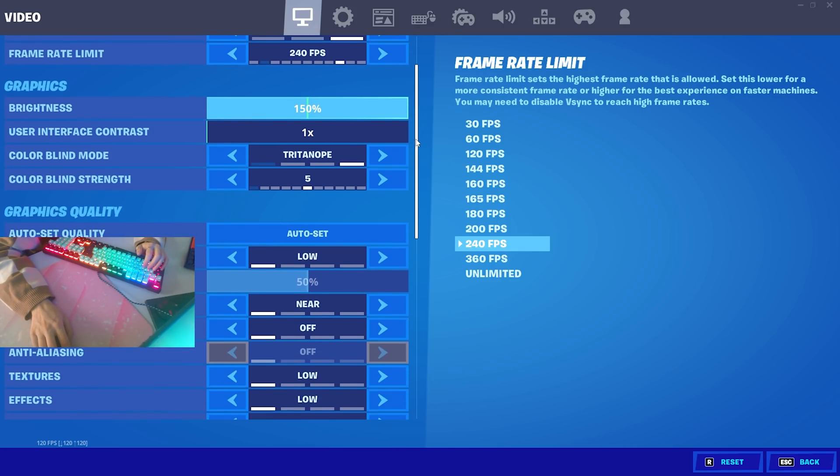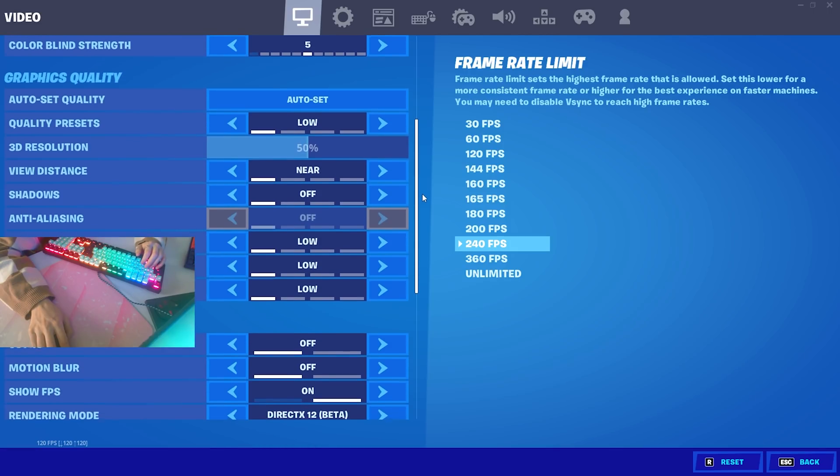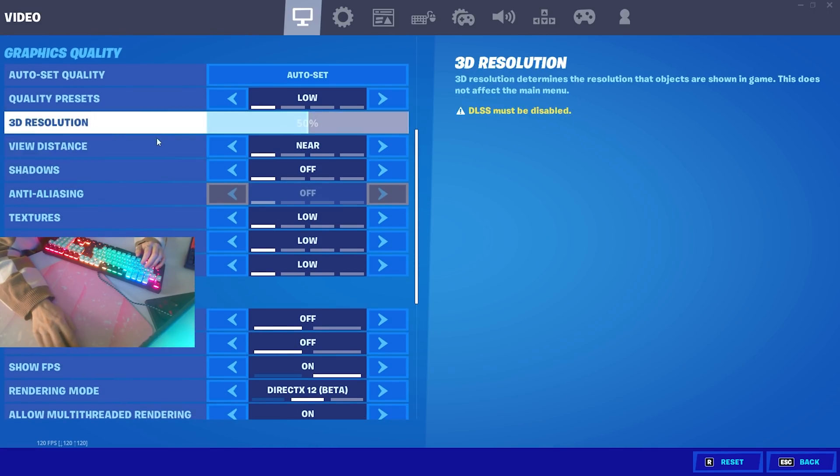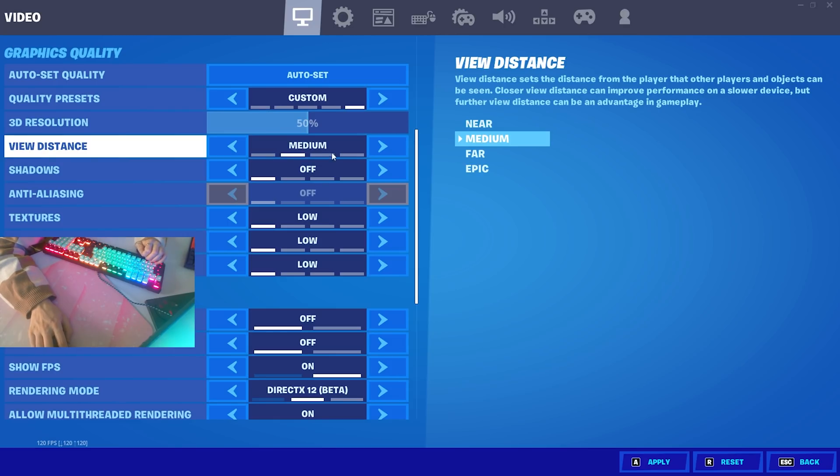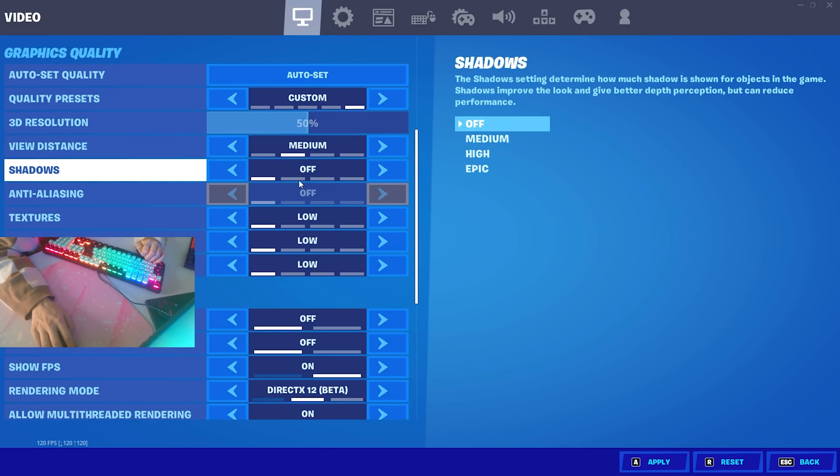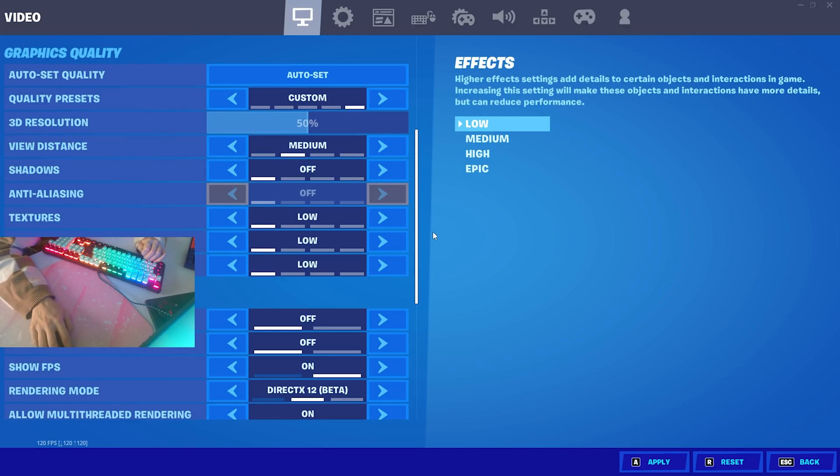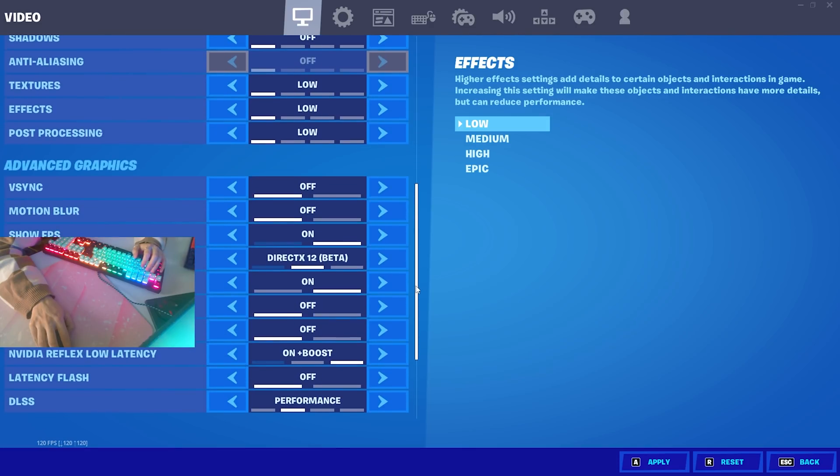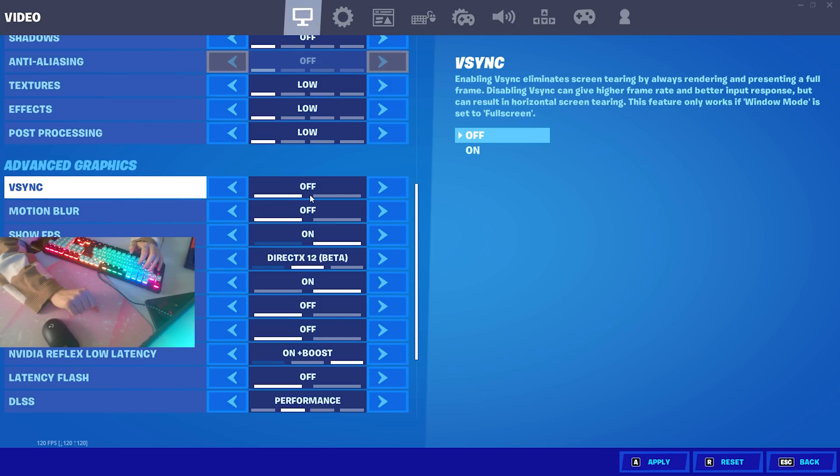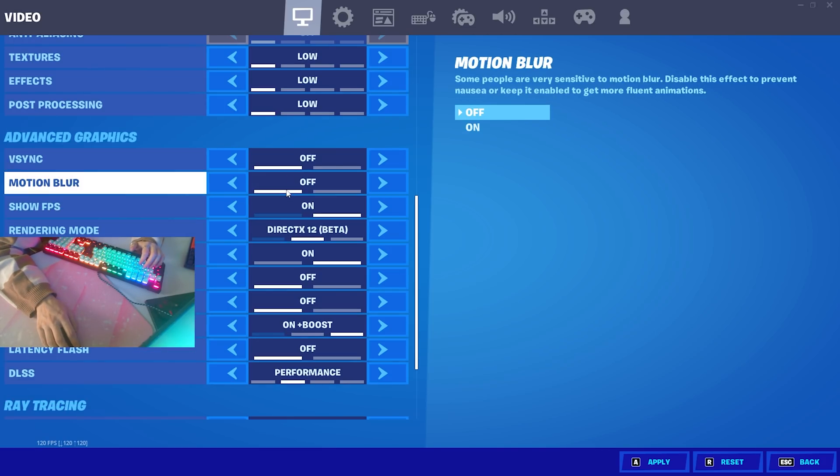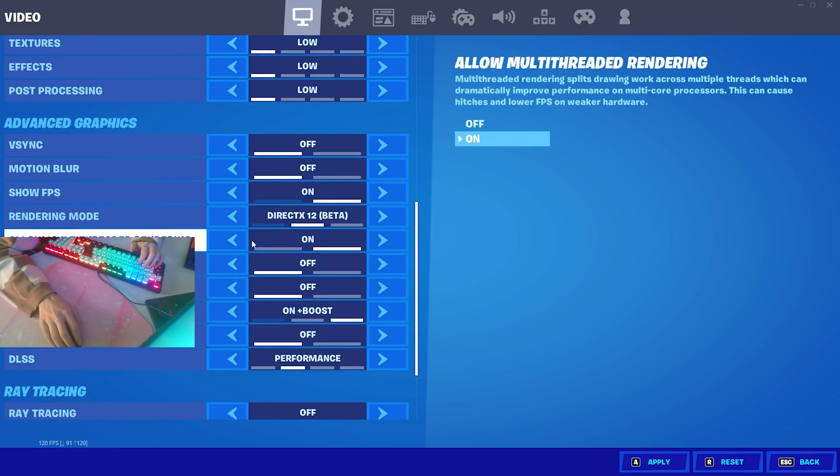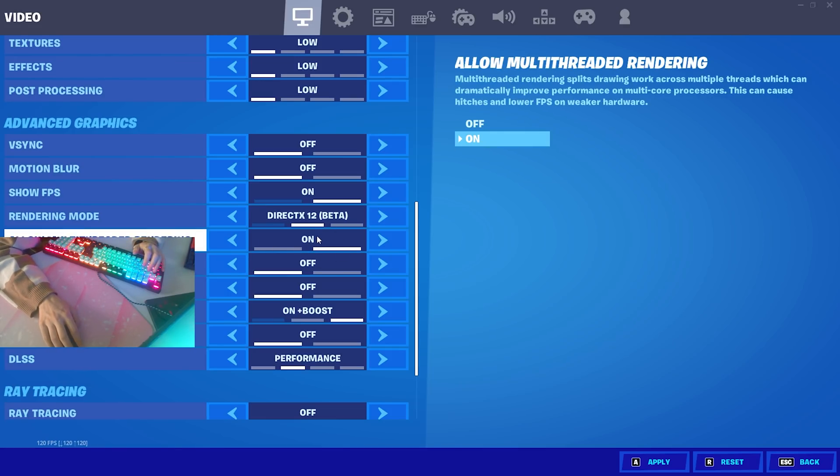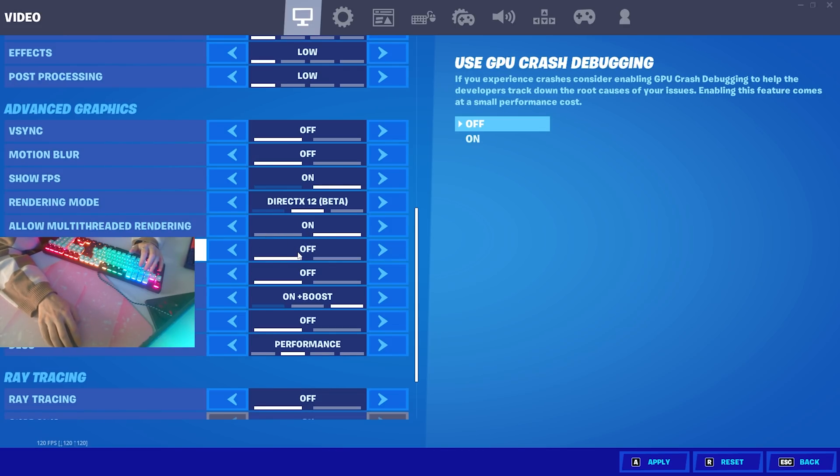Next up you can see graphics colorblind doesn't really matter here. Viewing distance I actually got here on to near. I usually when I try to play like arena or stuff like that I'm gonna put it on medium at least for the competitive advantage. Then next up you have shadows off of course, textures low, effects low, post processing low. Then we're gonna move on here, V-sync I do have G-sync on my monitor so therefore I don't utilize it. If you have any sort of sync technology in your monitor built in don't utilize V-sync. Motion blur of course off, show FPS on.